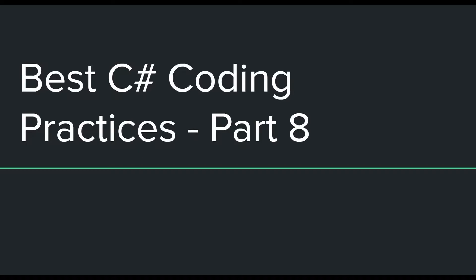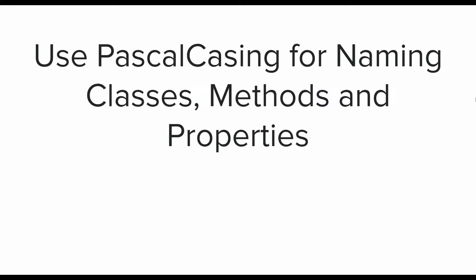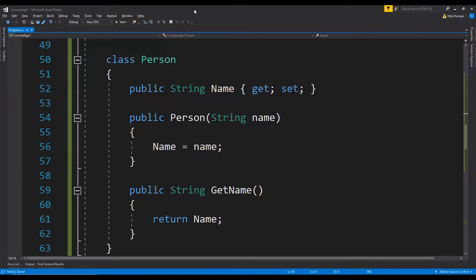The first one is use Pascal casing for naming classes, methods and properties. Pascal casing is when we write the first letter of a word or name in capital case. This is different than camel casing, in which the first letter is always in small case and subsequent words have their first letter in capital case. It is always beneficial to use Pascal casing because it is a universally accepted coding standard.